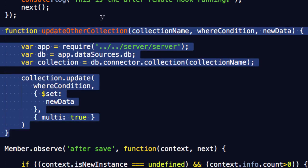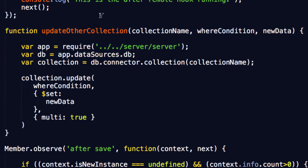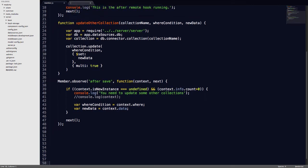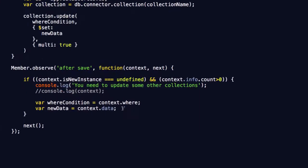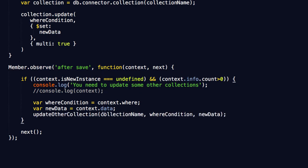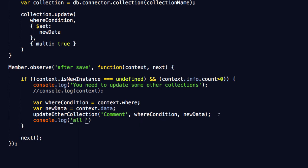That is a really nice little function. Look how compact it is, look how adaptable, look how simple — this is fantastic. We can use this to update any collection. We are not even tethered to any particular properties. We can change the where condition, we can change the data. Now if we scroll back downstairs, I'm going to invoke our updateOtherCollection function. We need to add in a collection name — in this case I'll use 'comment', since we've got a model and collection both called comment. Just to show off, I'll say console.log('all is well'). Okay, save that and let's give this a try.